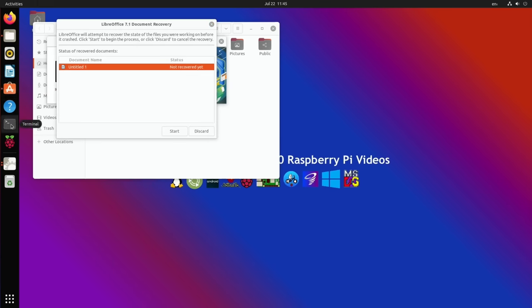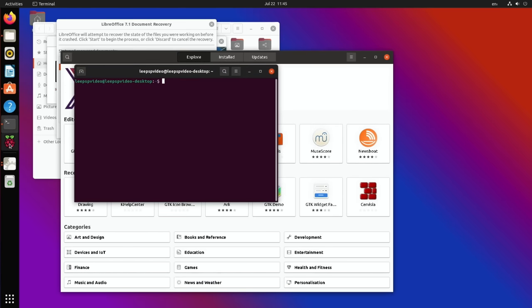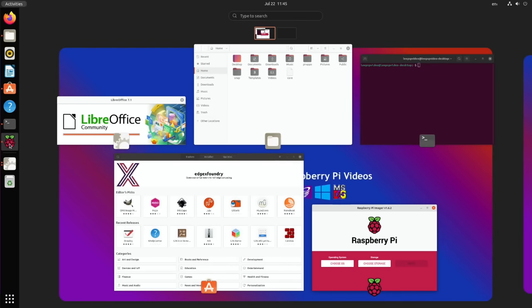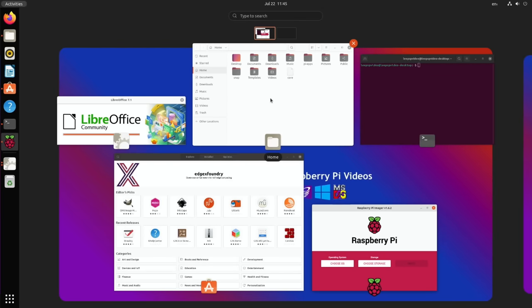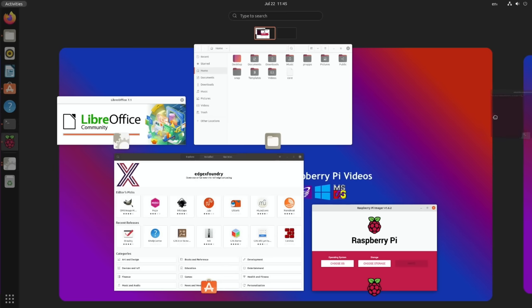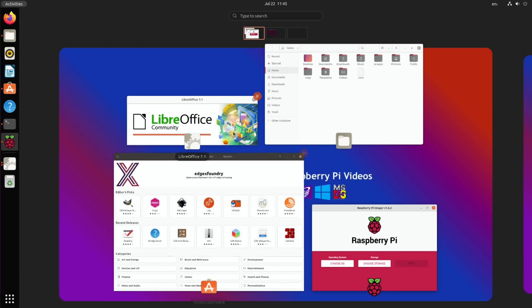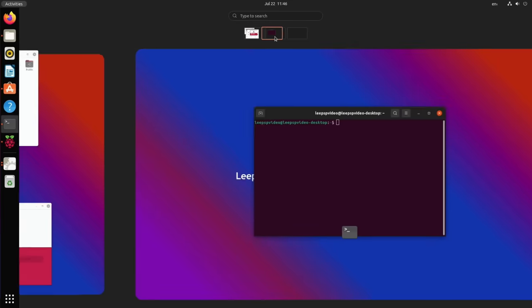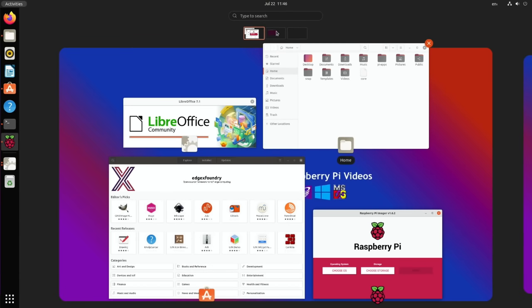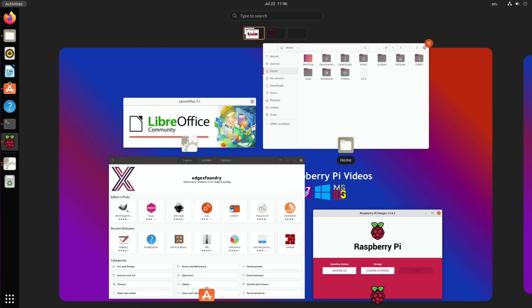Let's go back to Ubuntu. You can see from how it started up that it's definitely using the newer interface. Let me start opening some things up: Files, LibreOffice Writer, Software Updates, Terminal, and Imager. Then if I press the Windows key, you can see that it nicely arranges them so it's very easy to see what's on your desktop and switch between them.